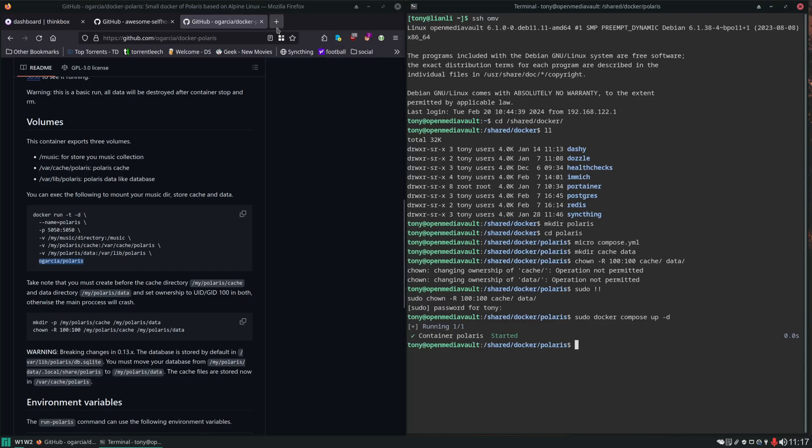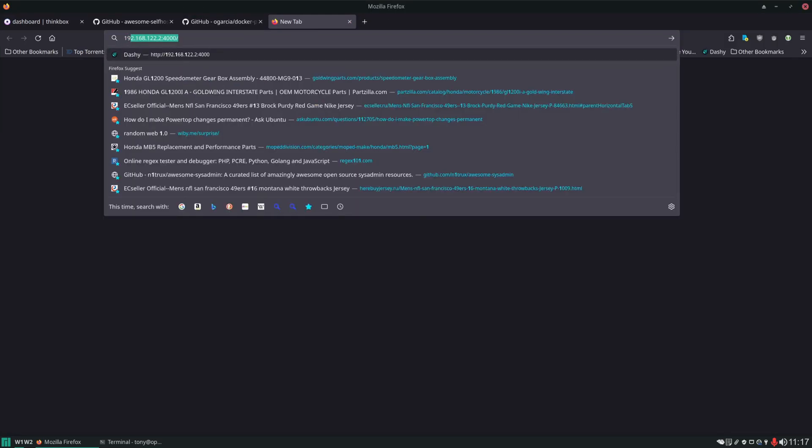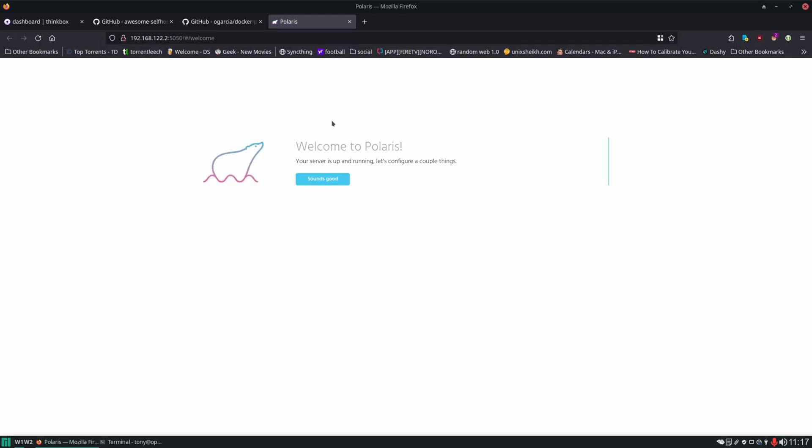Let's see if it's working. We'll open up a new tab in our browser and type that in. Here we're greeted with our Polaris welcome message, so it looks like it's working. We'll click on this.